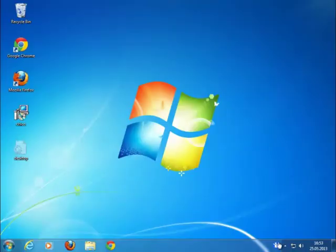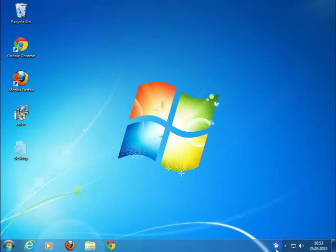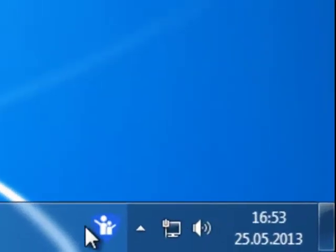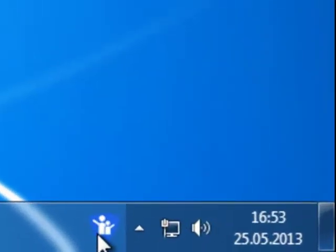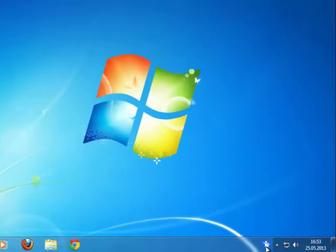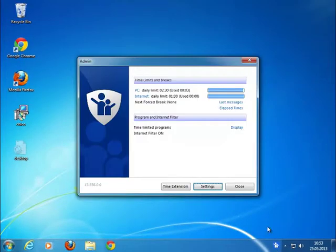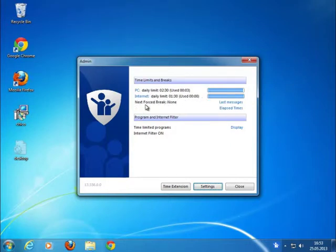I assume that you have already installed Child Control. If so, then you'll find the icon of Child Control in the lower right-hand corner, next to the Windows System Tray. If it's been double-clicked, the child sees how much time has already elapsed and when the next time limit is.